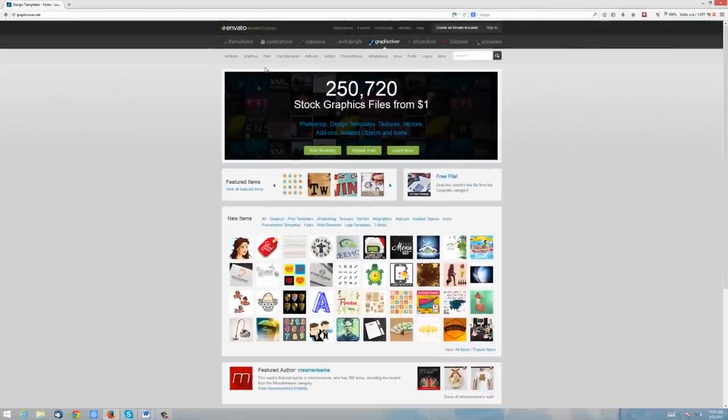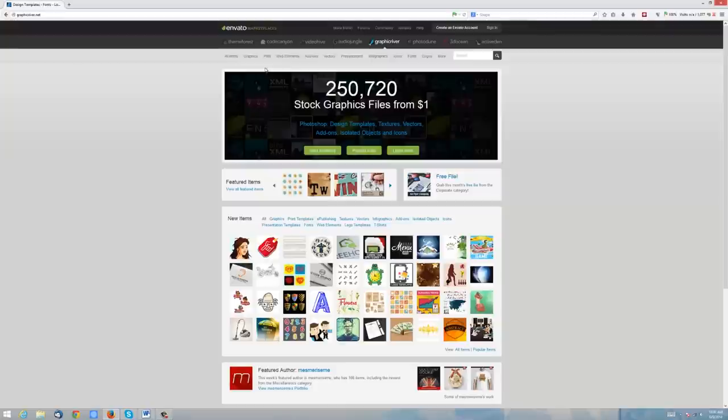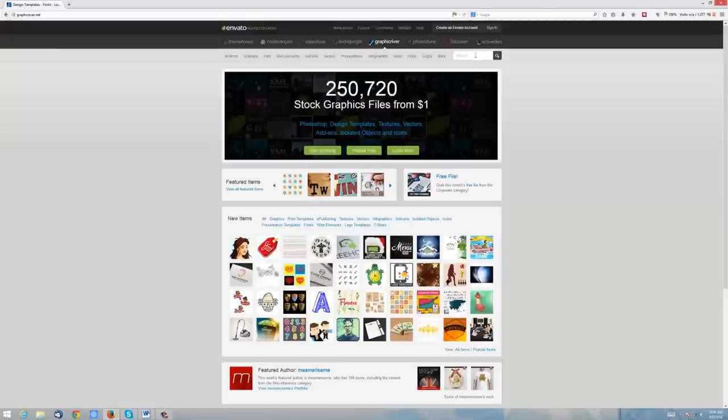Here we go, there it is, and it's by the people who brought you ThemeForest and VideoHive and a few other tools that we already use frequently. But I haven't really gotten into GraphicRiver until recently when something happened that I found and went, oh man, this is fantastic.